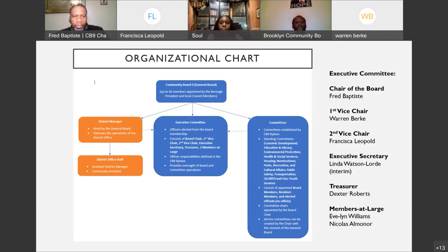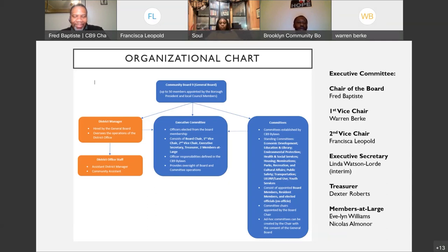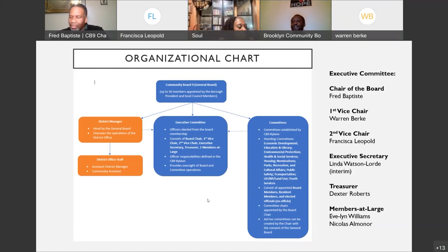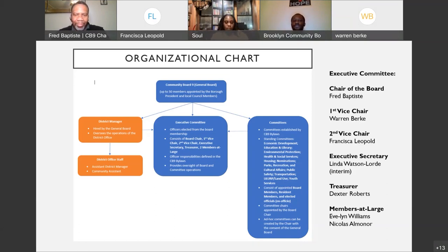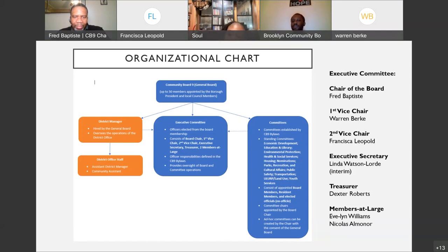The district manager — that's me — was hired by the general board through a rather extensive interview process. I oversee the operations of the district office and work with two staffers: Assistant District Manager Mia Hilton and Community Assistant Khalid Nixon. They have been here much longer than myself and are very knowledgeable. The three of us work with the executive committee, committee chairs, and board members to fulfill their charter-mandated responsibilities and ensure they have the resources they need.